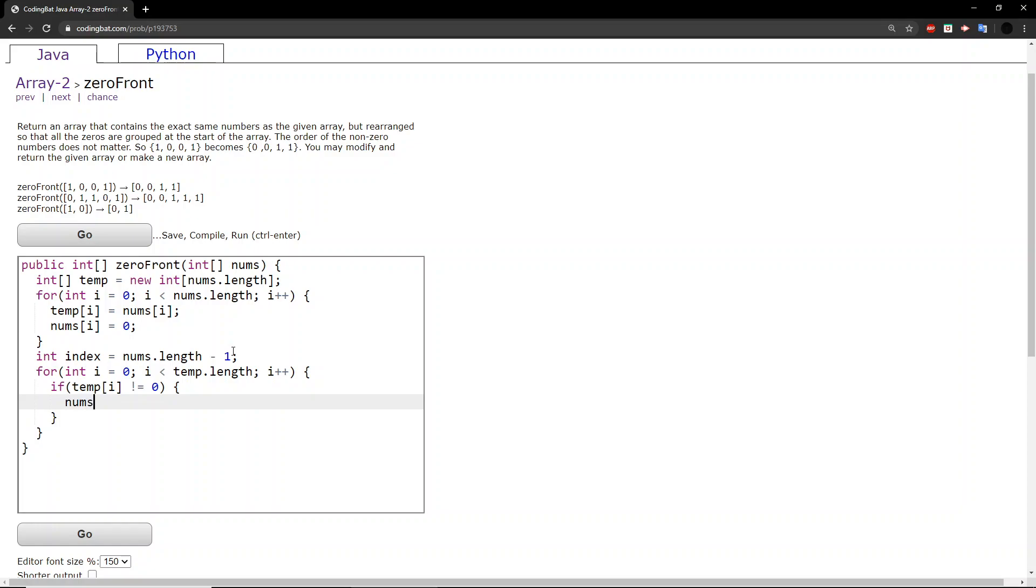then we will set the number at index, which is basically the back of the array, and we will set that equal to that non-zero number from temp.